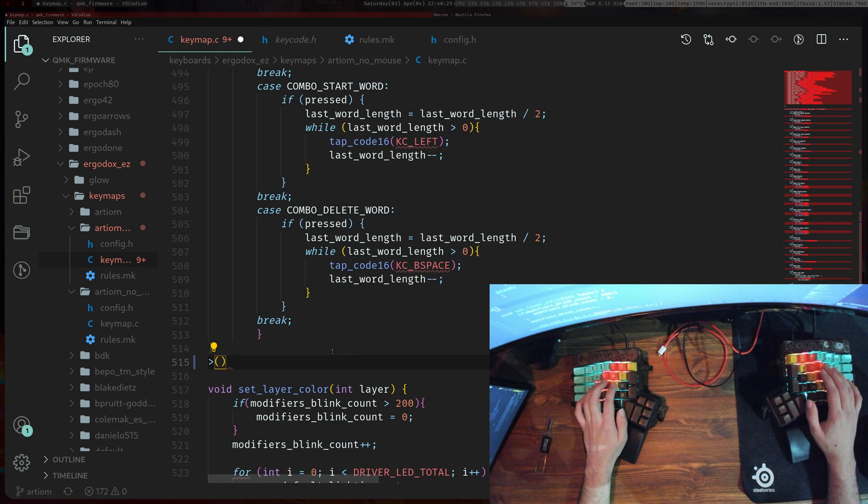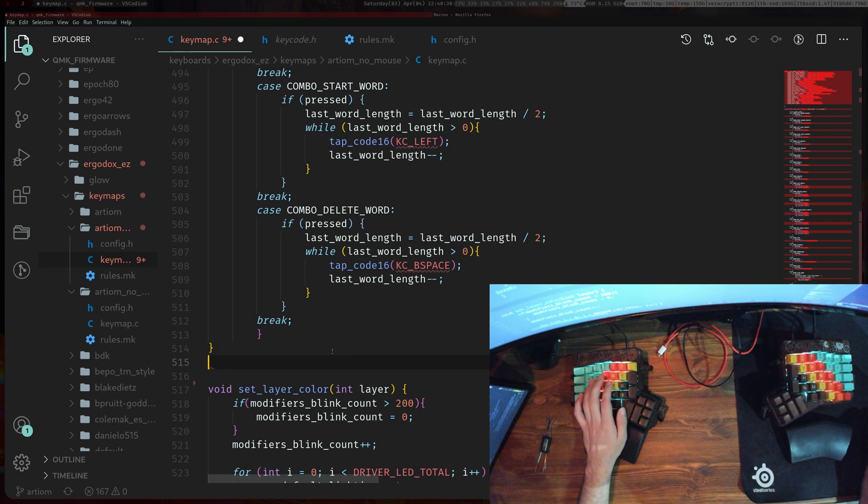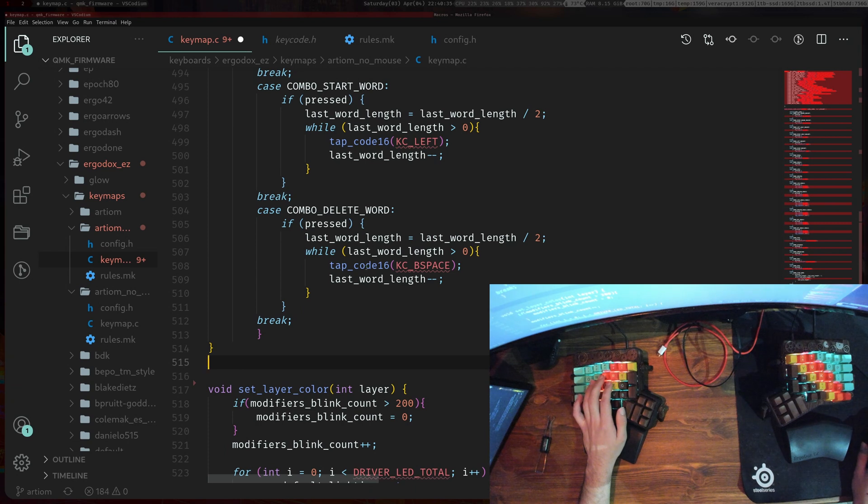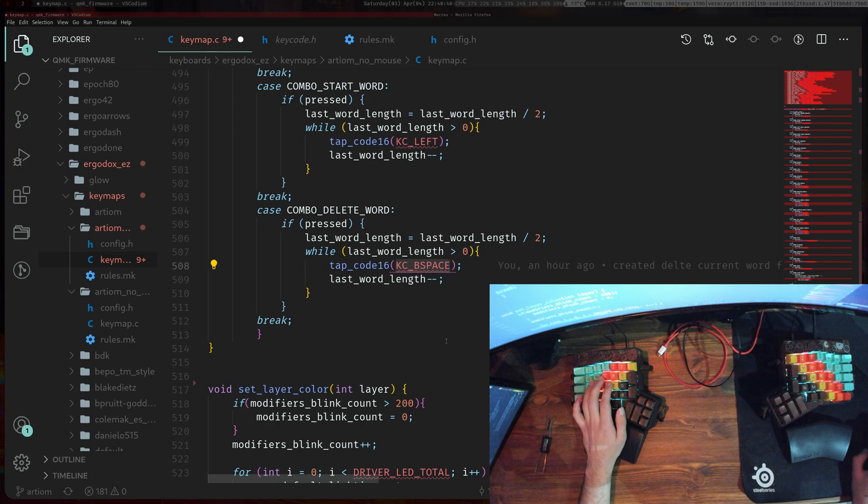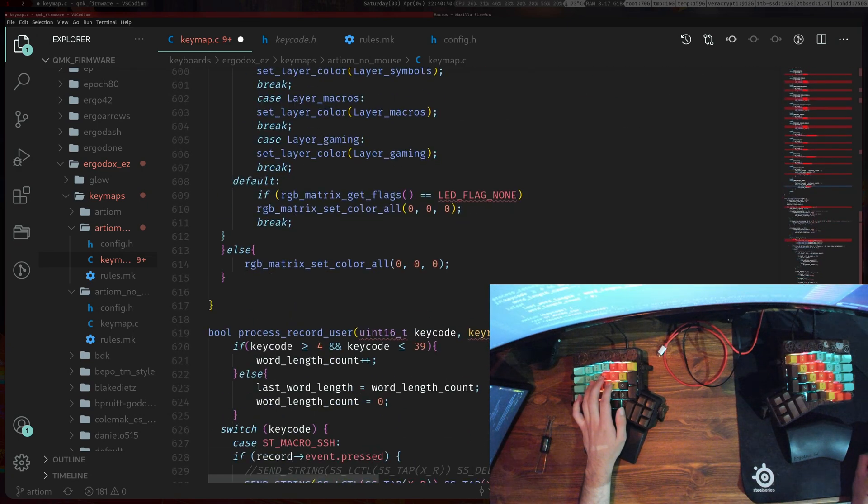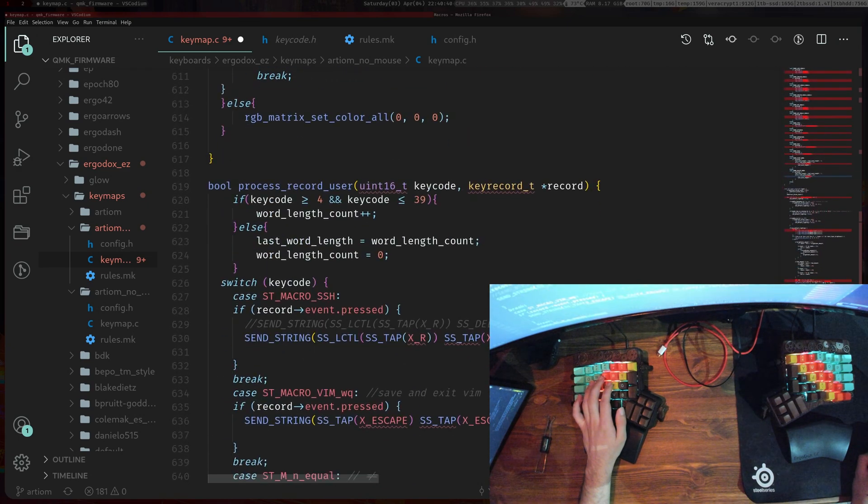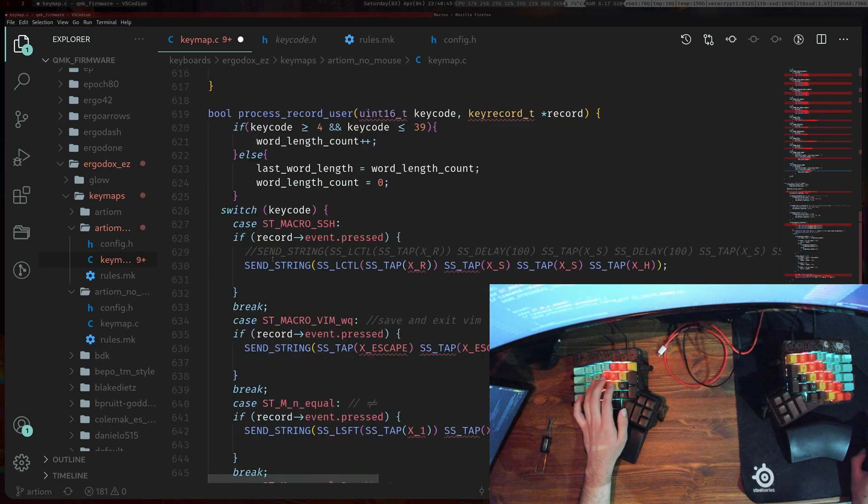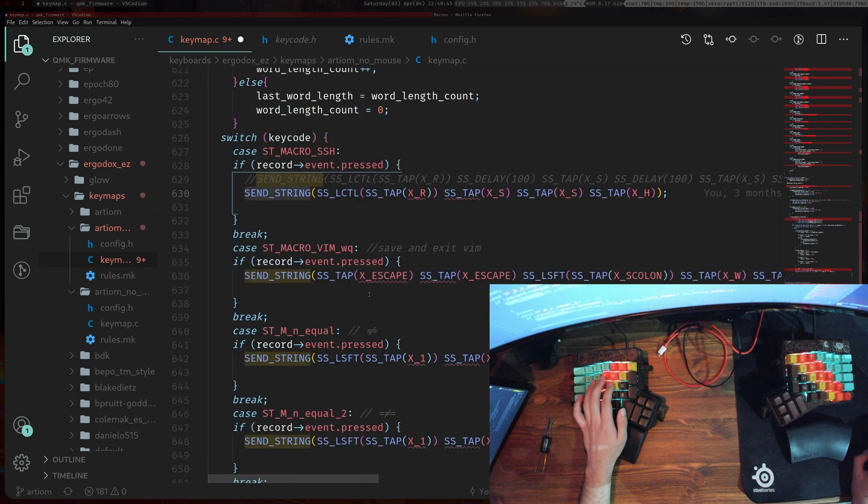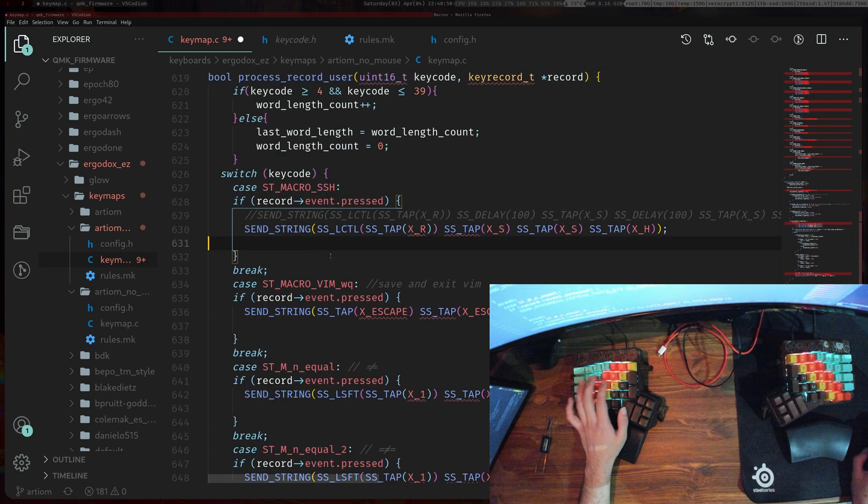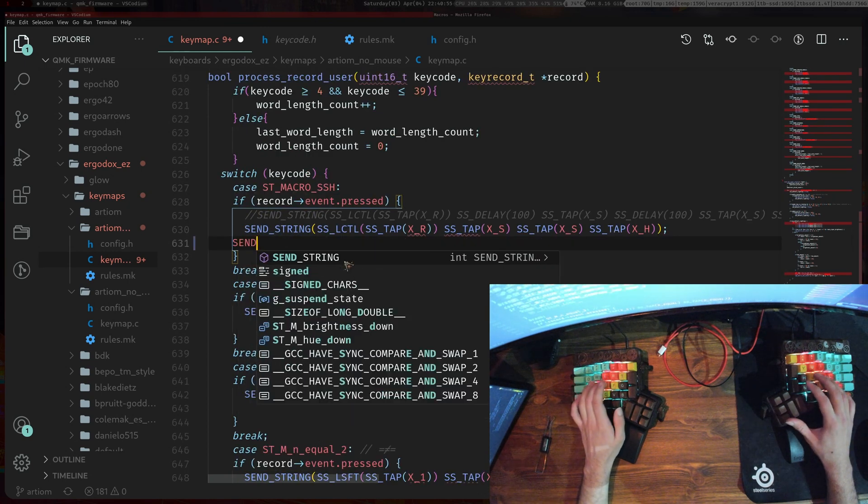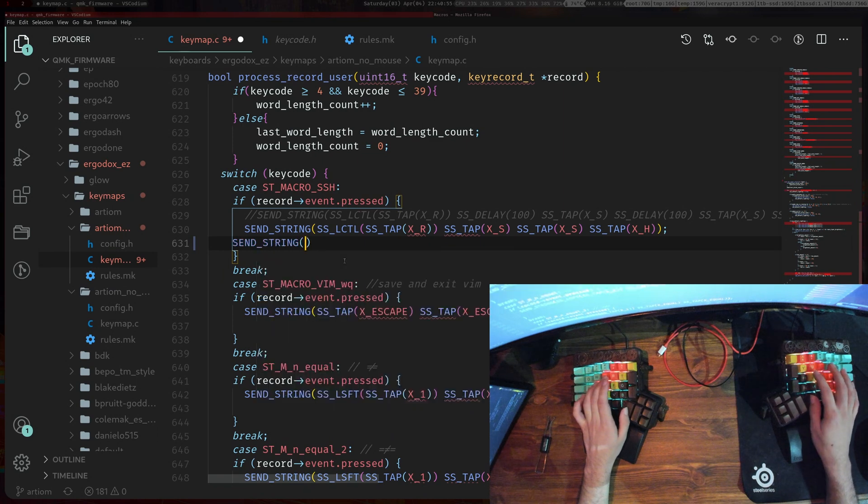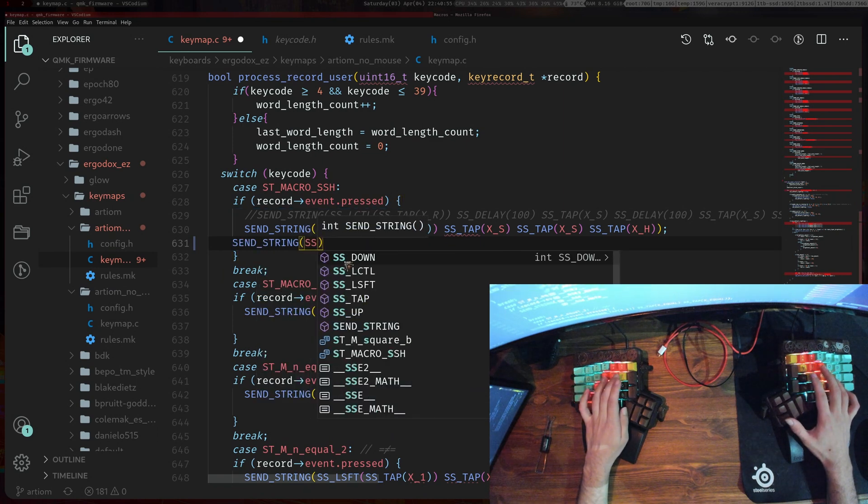If you are using macros you'll need to throw it into SS_STRING. So say for example this is the thing here, you do send_string and then you'll do SS_TAP because you would want to tap it only once and you would also do the X and then backspace.